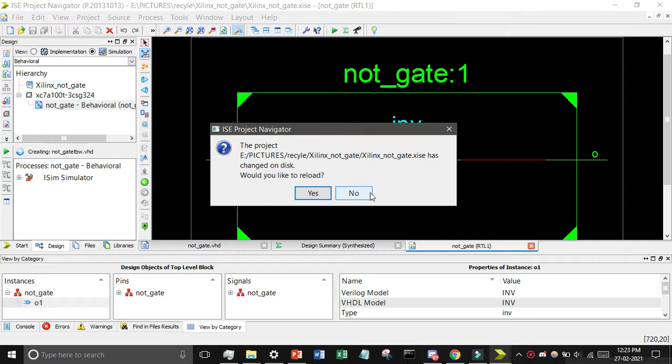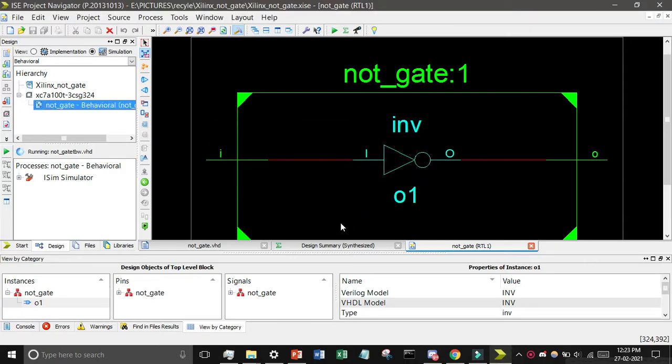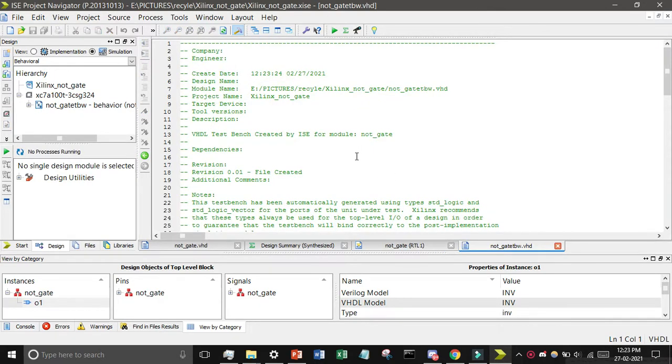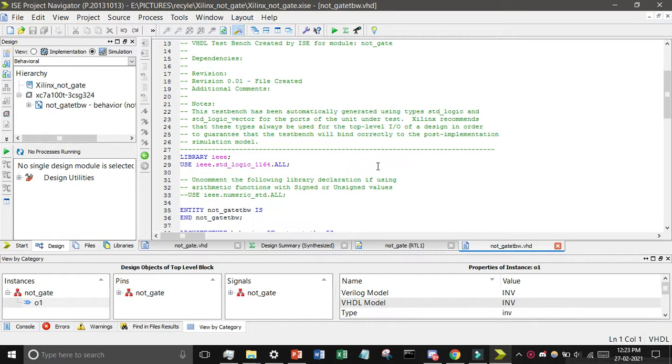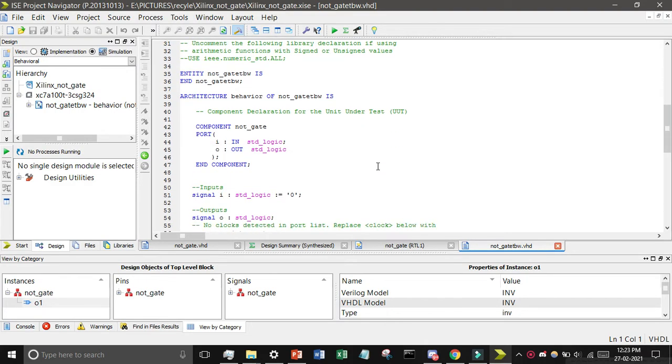You will find the NOT gate we have created previously, then click on next and finish.